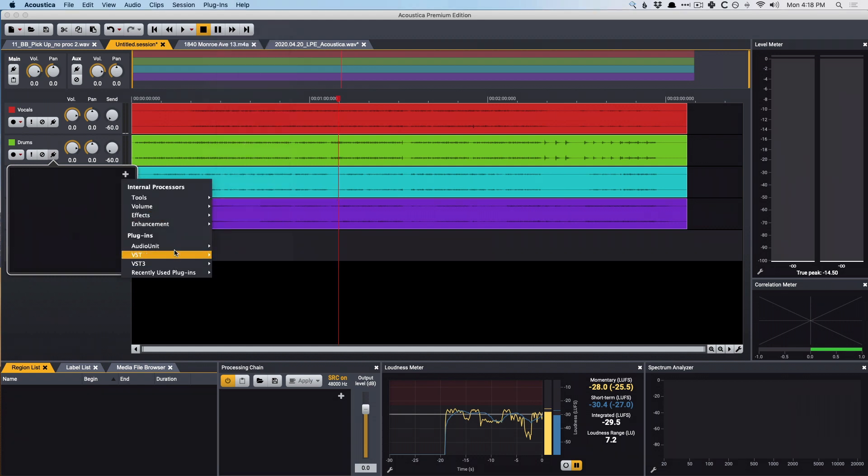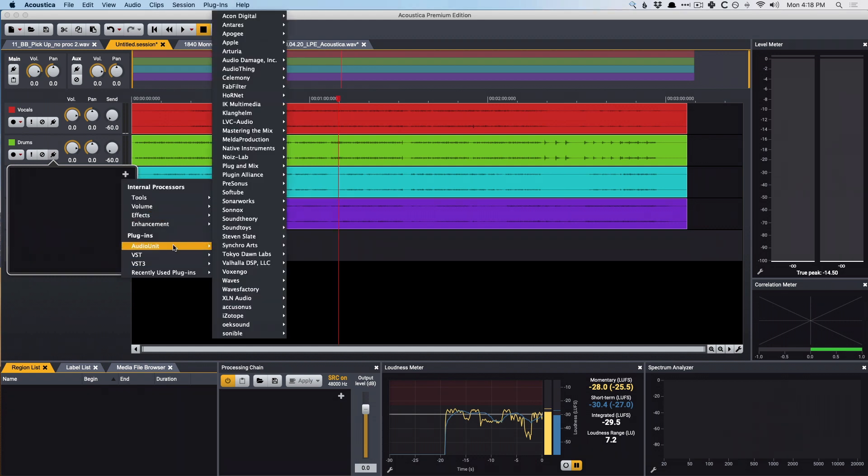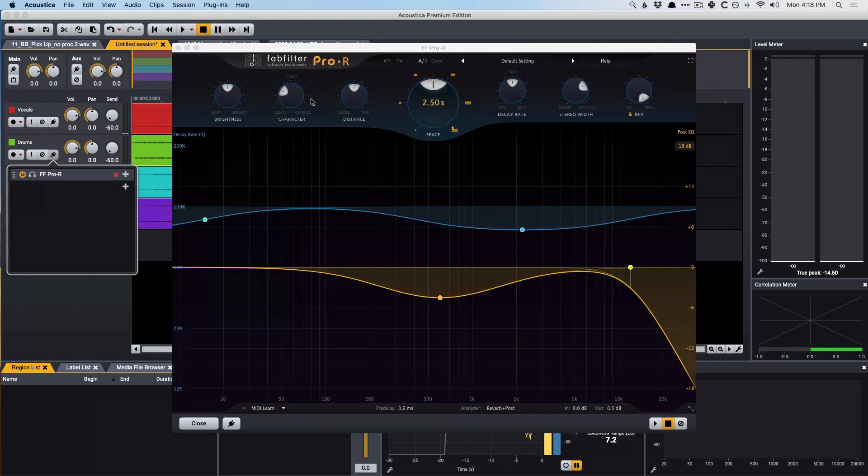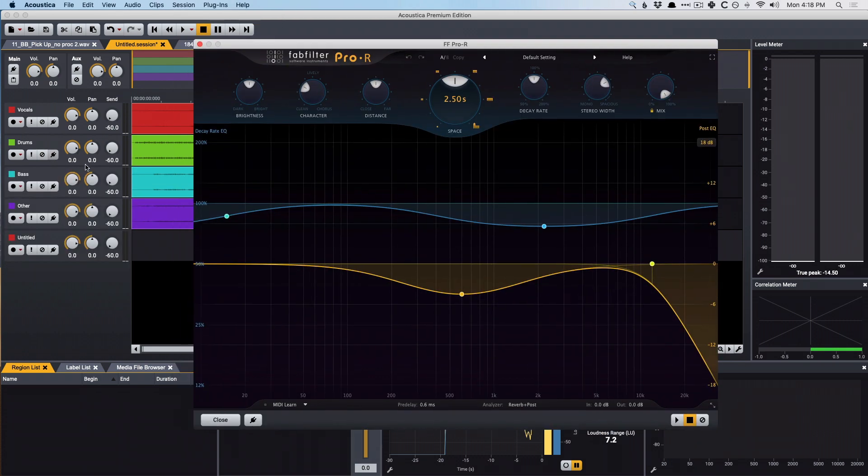So, let's just go in to Audio Units here, and I'll go look for Fab Filter, Pro R, and take a quick listen to the drums in context.